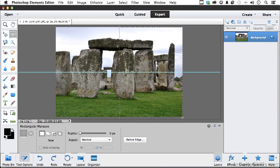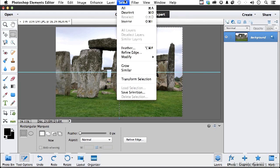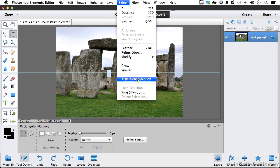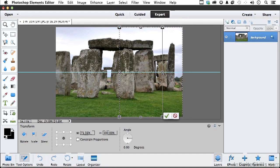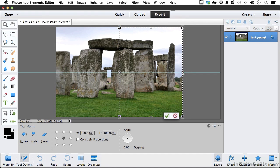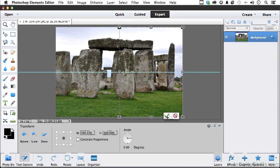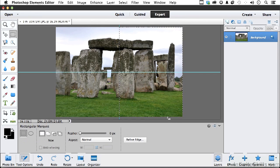Actually, I think it might be a little bit off right there, so what I'm going to do is go up to the word Select on the pull-down menu and go into Transform Selection. That allows me to transform the selection without transforming what's inside of it. Now I think I got it. Now I'm happy.